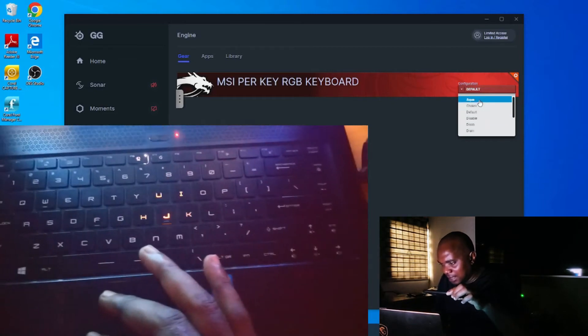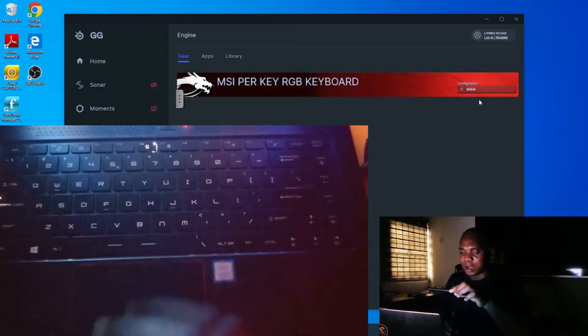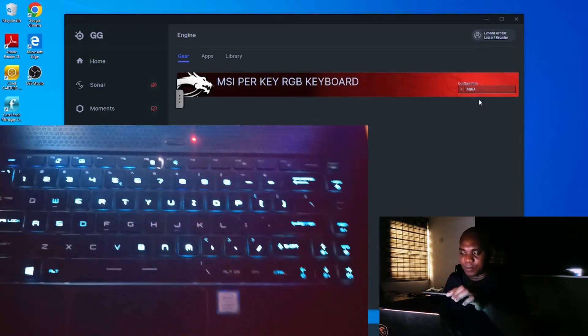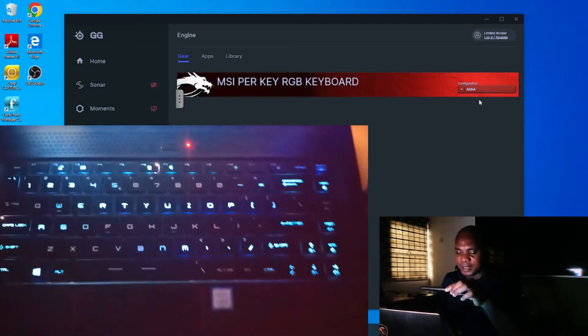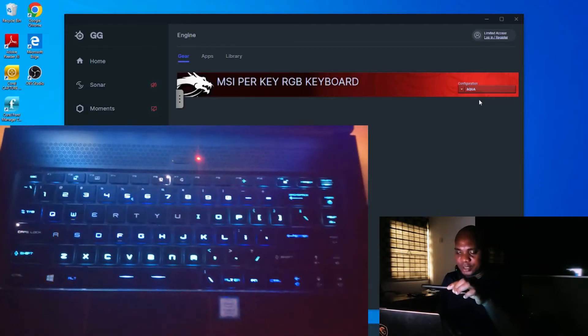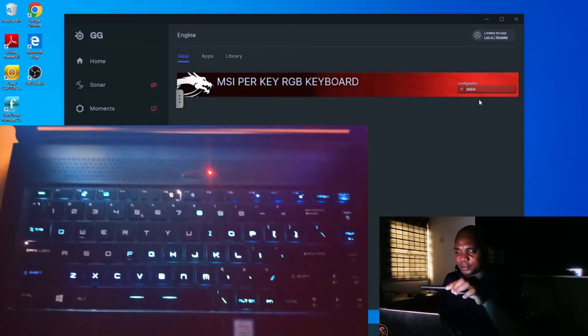Now, let's check Aqua. Click on Aqua. Once you click on Aqua, you can see how the display is showing now on this keyboard.